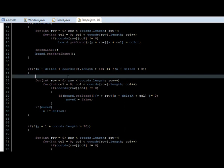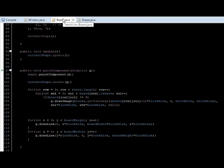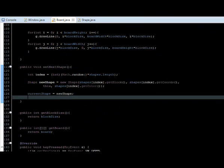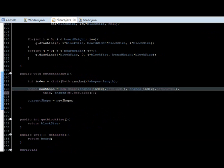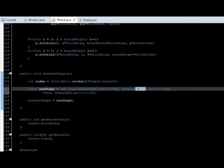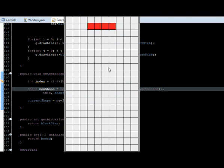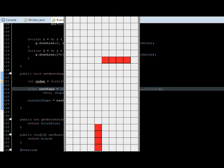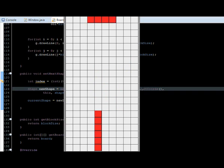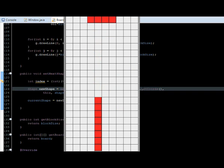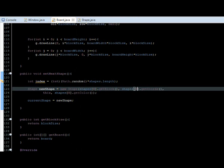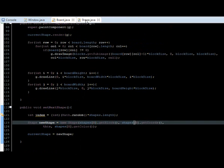We still have another problem, and I'm going to show you. Let's go to the board class, and just for testing purposes I'm going to change the index for this zero shape, which is the I shape. I'm going to show you an error that we need to fix: whenever we are rotating here, it's going to rotate and overlap the other shape — as you can see. Bad error, we need to fix it, and it's actually really easy.